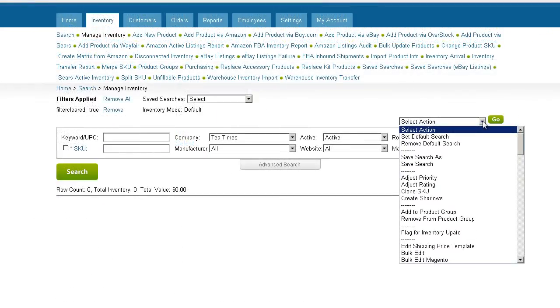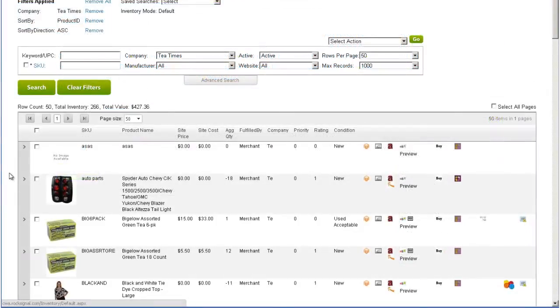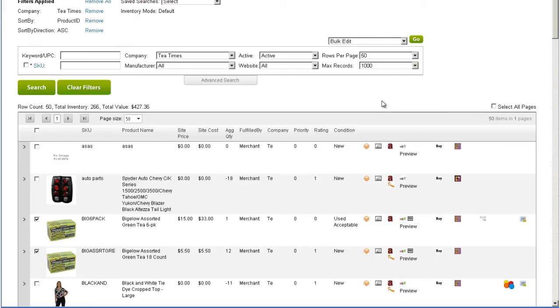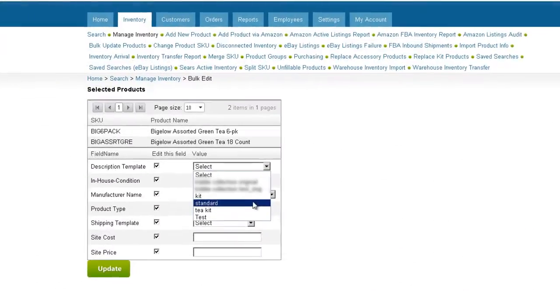To apply a description template to multiple items, you can use either the Bulk Edit or Bulk Update features. To bulk edit, open the Manage Inventory page and select the products you would like to edit. Now click Bulk Edit on the Action menu.